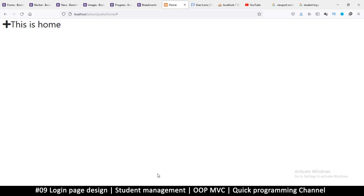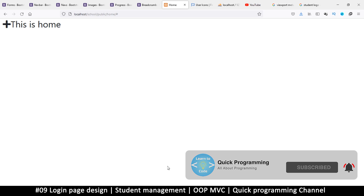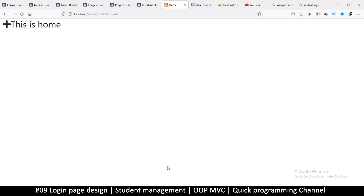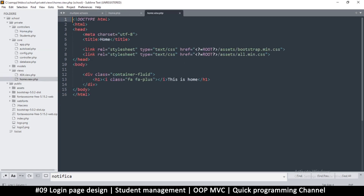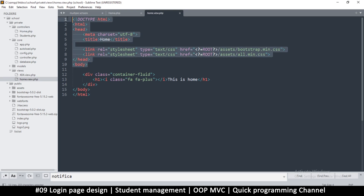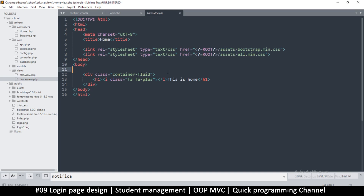Before we add the header and footer, we need two files that will represent the head information — not the navigation, just the head information. So the top part up to the body tag is the head, and then there's the footer. We'll also have the nav bar.